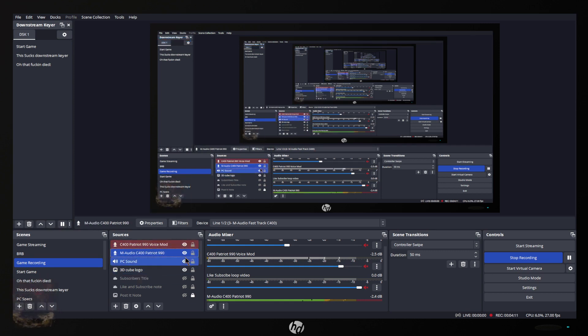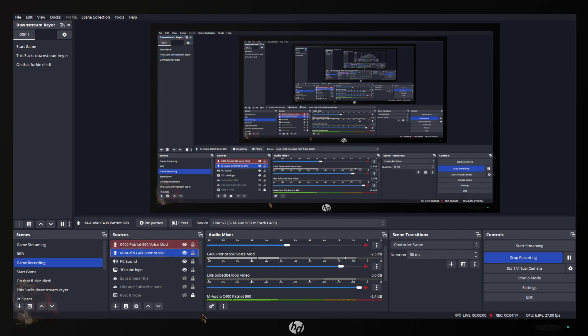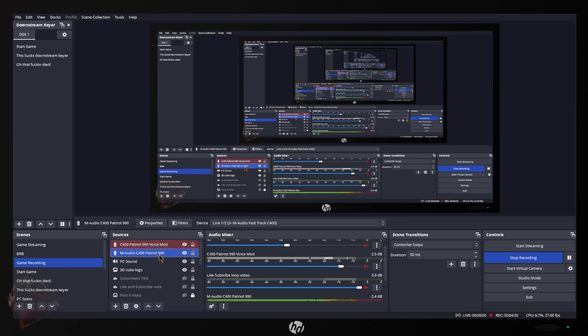That way I can tell which one's what. Now the reason why I had you set up two microphones is because you can mute one and switch right to the other. It's a lot easier than going through your filters and disabling the plugin and then putting it back on.